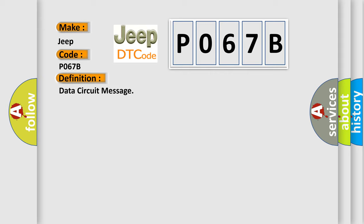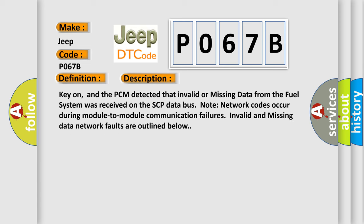And now this is a short description of this DTC code. Key on, and the PCM detected that invalid or missing data from the fuel system was received on the SCP data bus. Note network codes occur during module-to-module communication failures. Invalid and missing data network faults are outlined below.